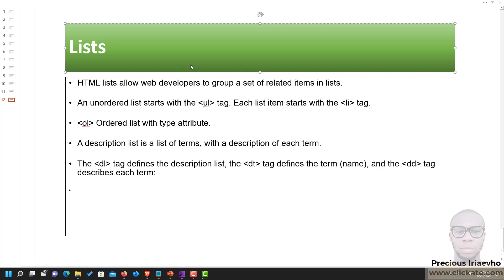Hello there, this is Precious Siri Aho again. Now we'll be talking about HTML lists. HTML lists make it easy for you to group a set of related items in a list.